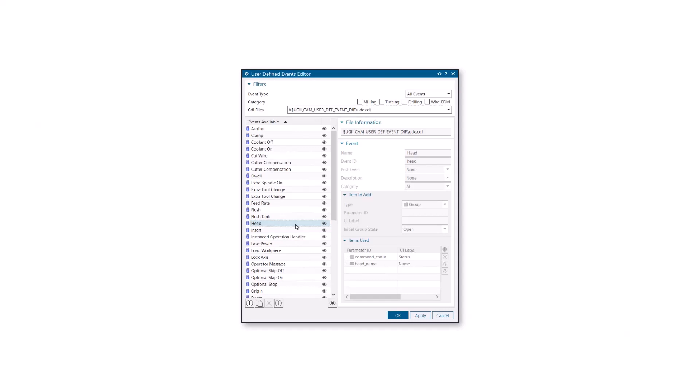Previously, the Post Configurator User Defined Events Editor only allowed you to add and modify UDEs in the customer layer's CDL file.